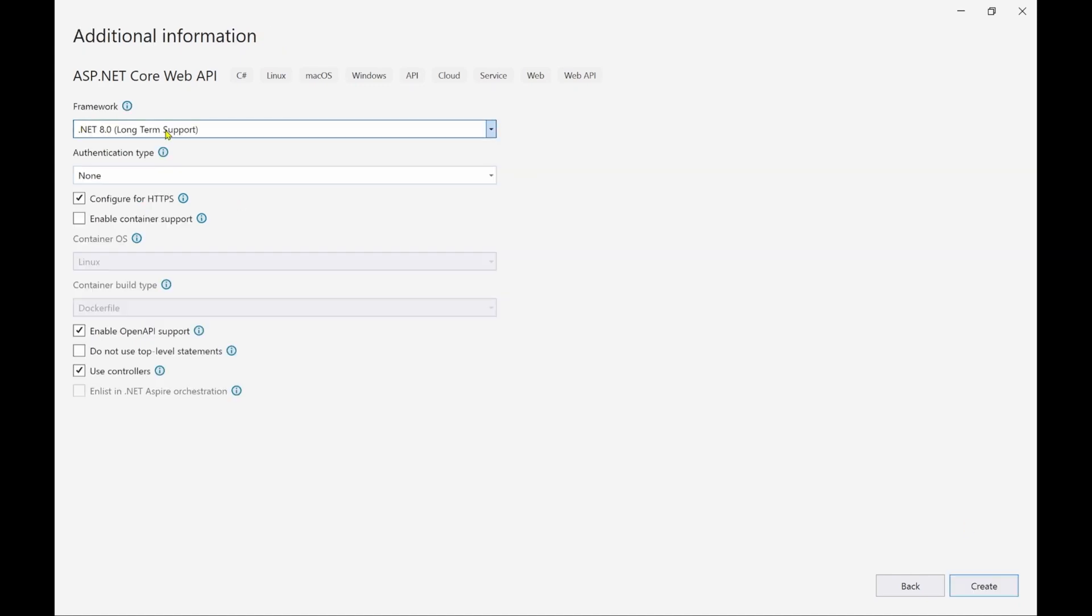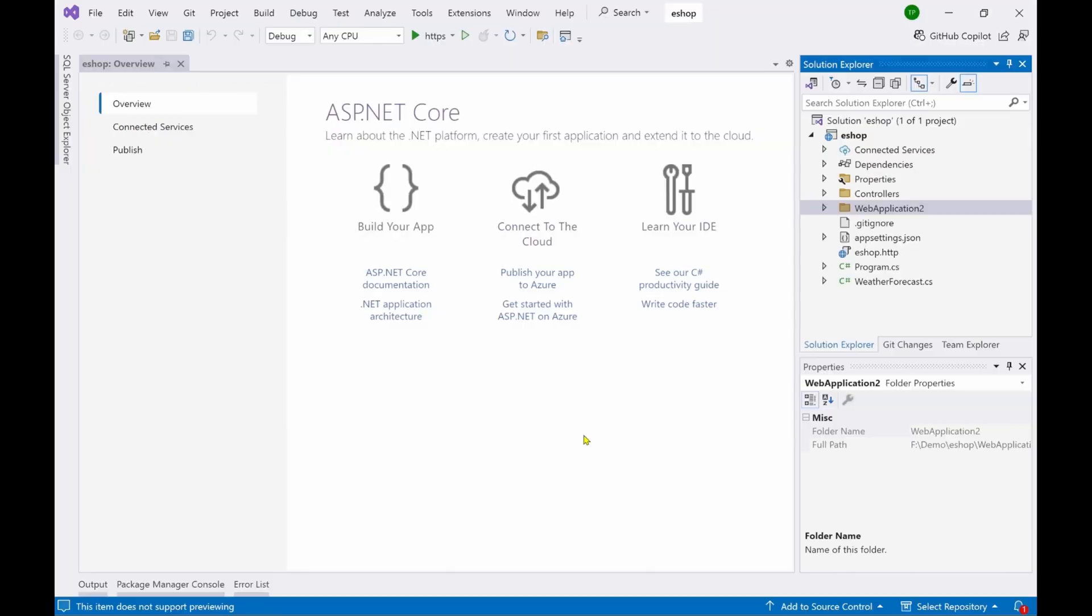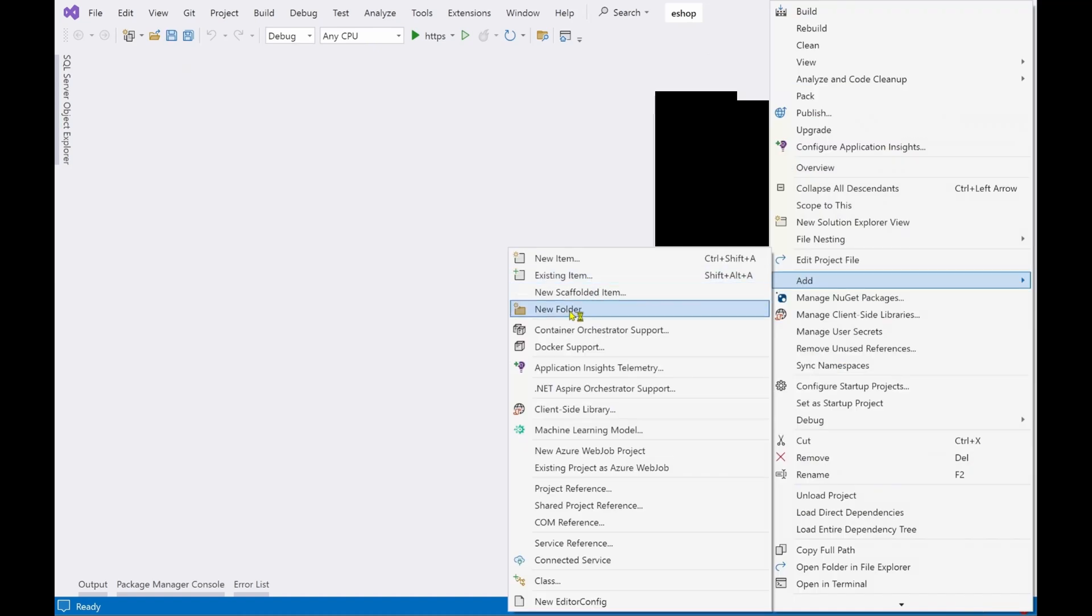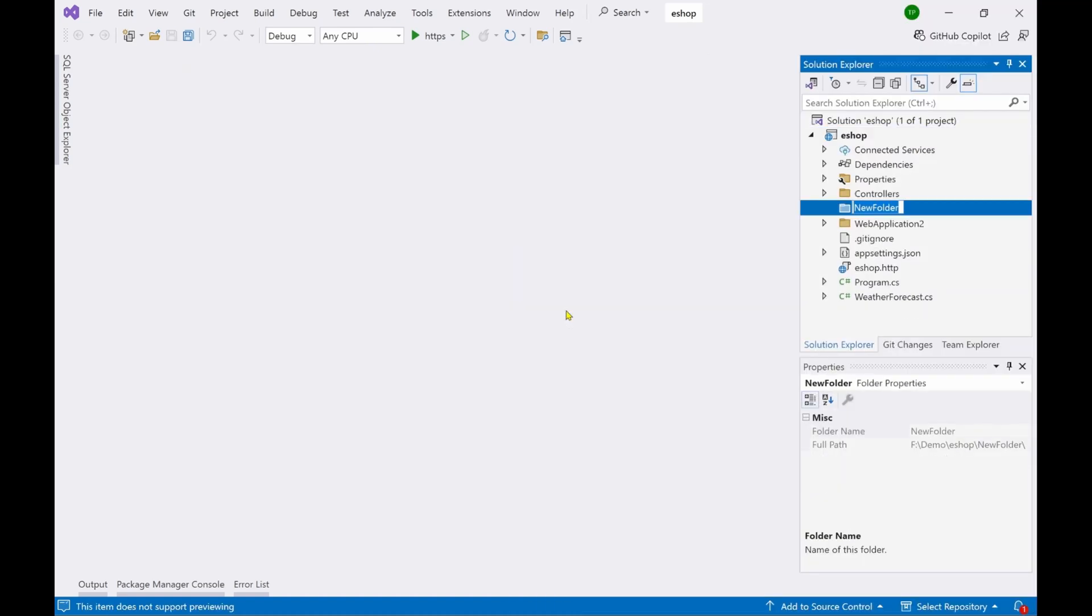So here .NET 8 is the framework and rest you can leave as it is. Click on create. The project has been created now. Let's add a model folder, add new folder models.